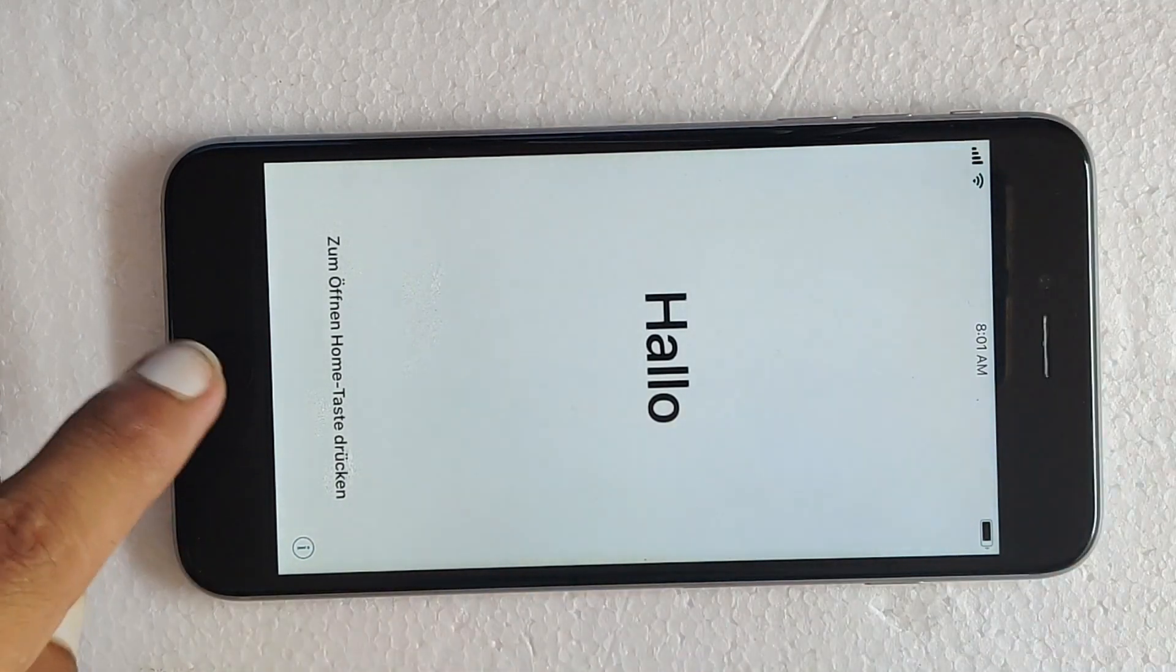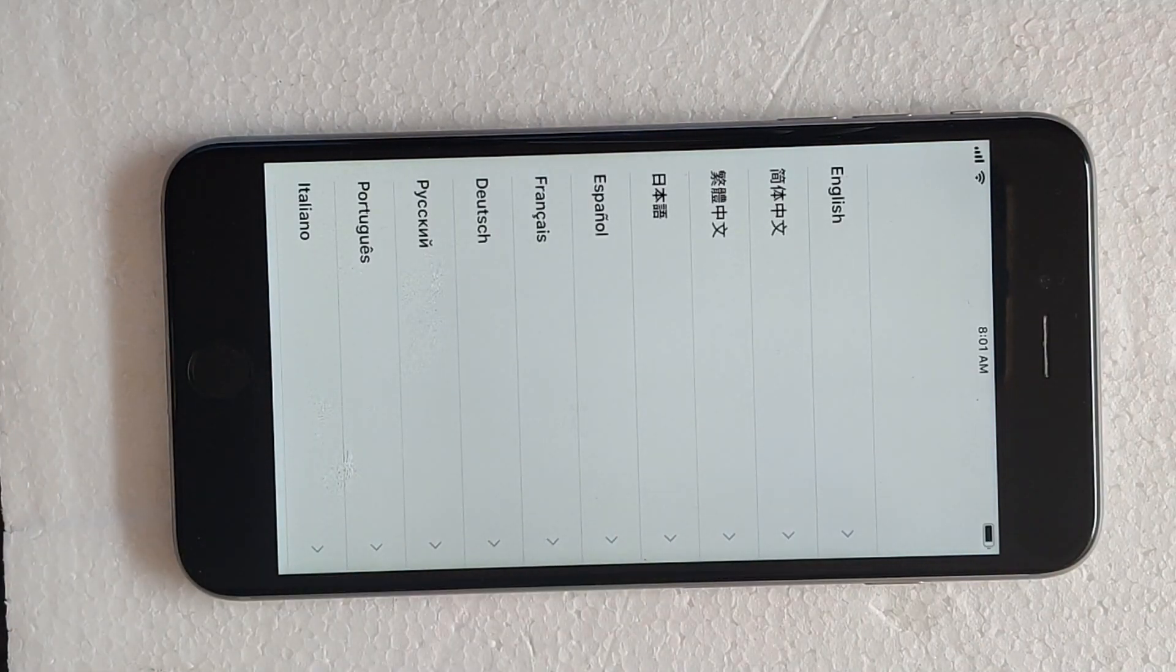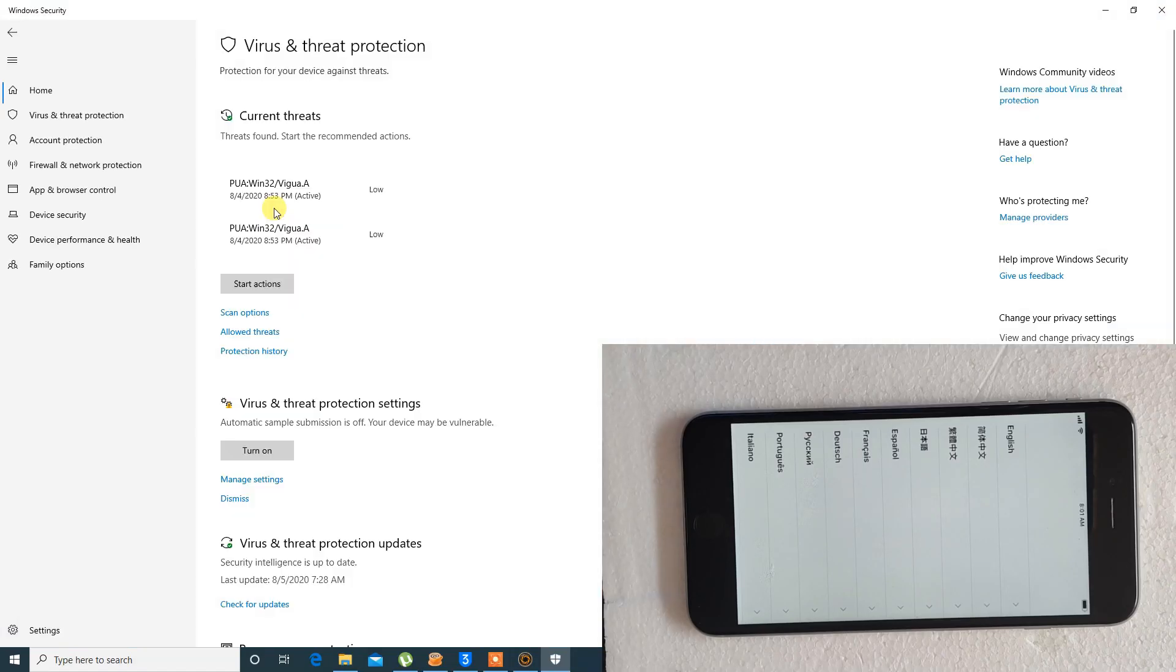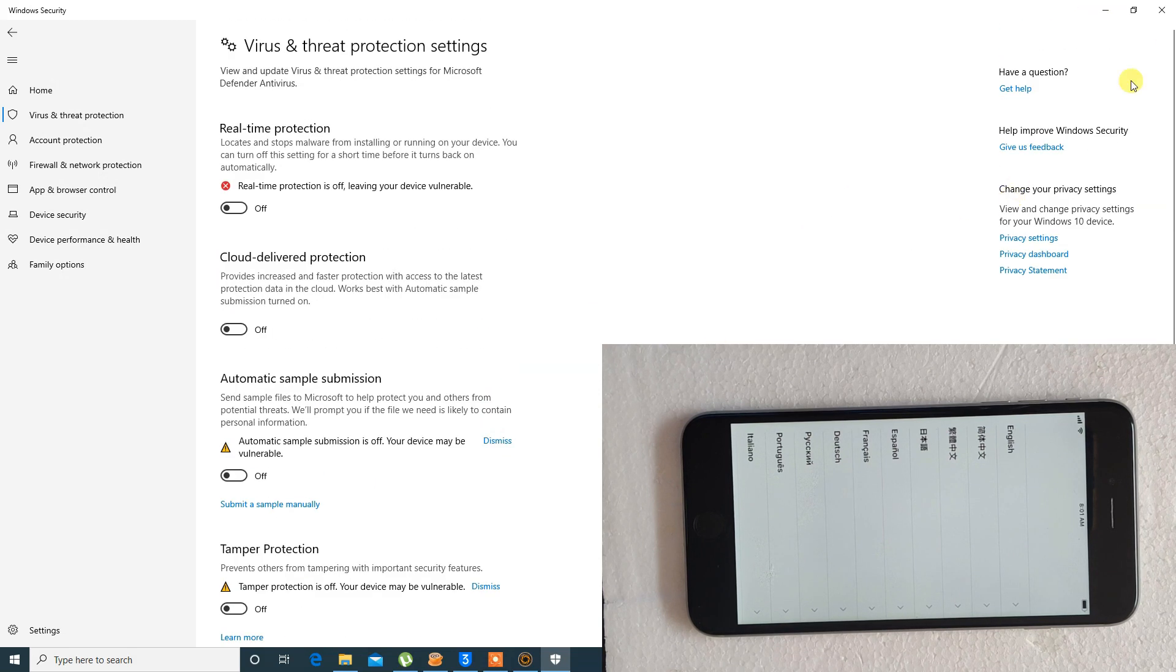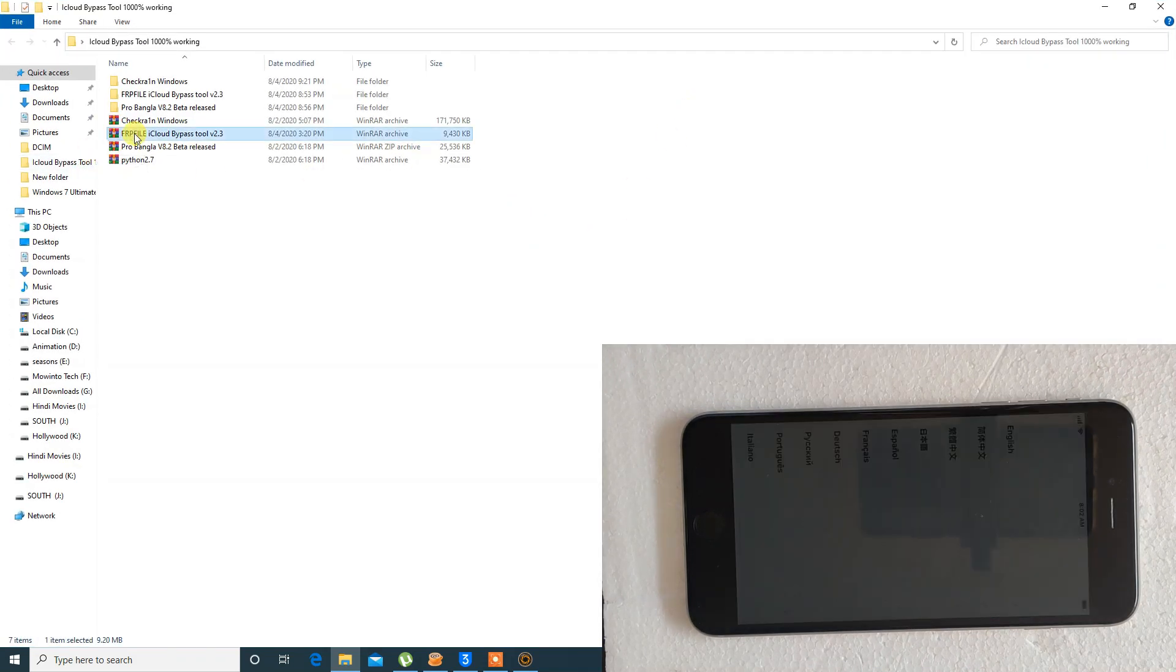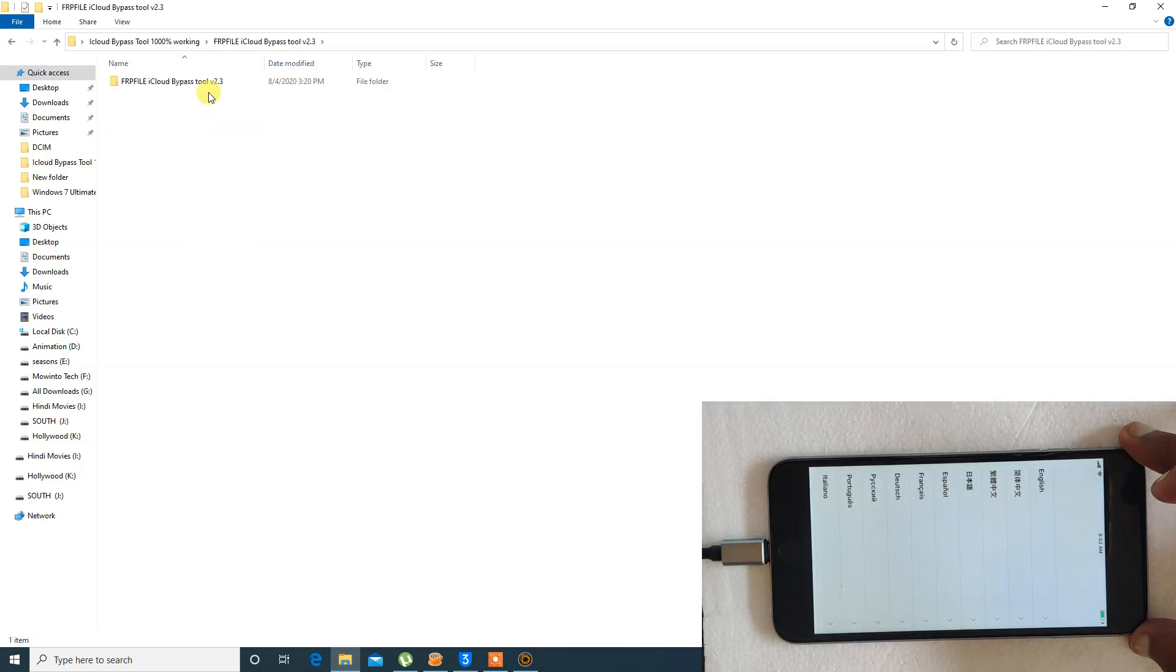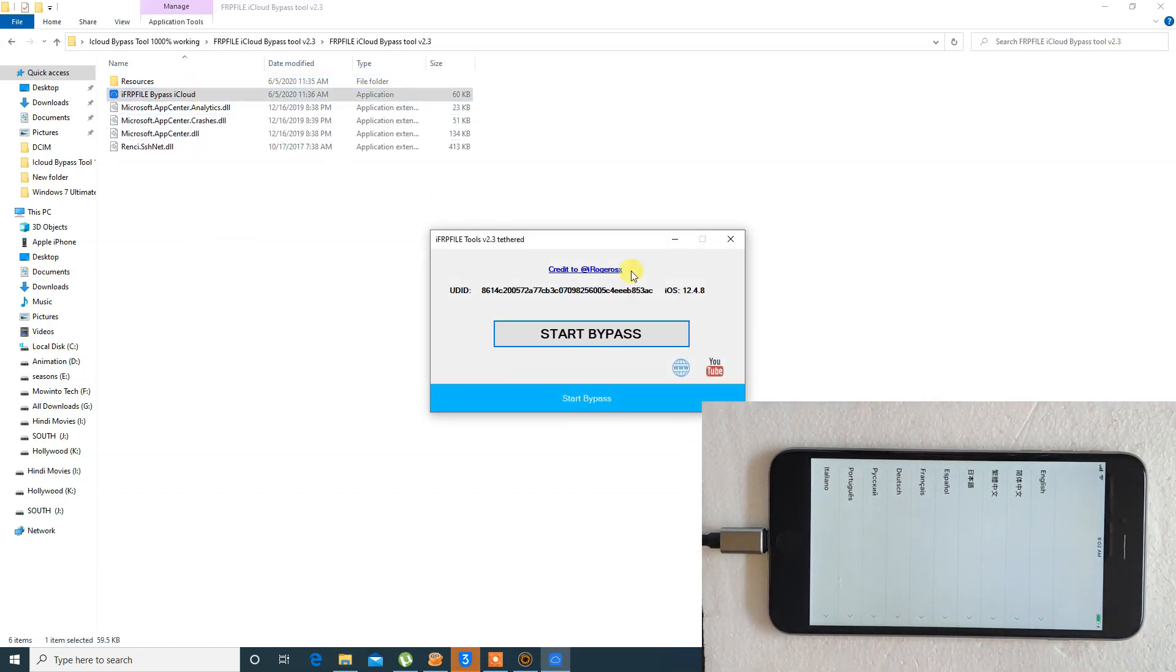Before further process, you have to pause your antivirus protection on your PC. I am only using Windows Defender so I will turn it off. After pausing antivirus, connect your iPhone with the previous PC containing Windows operating system and open iFRP file bypass iCloud.